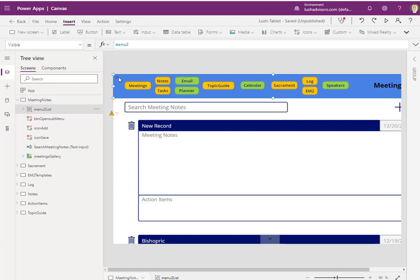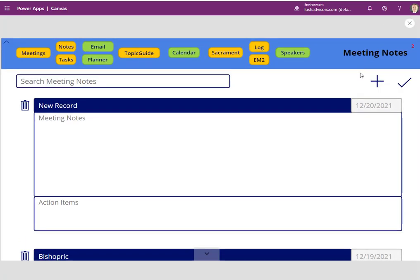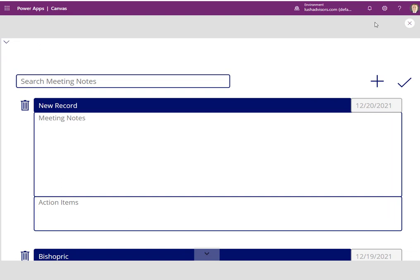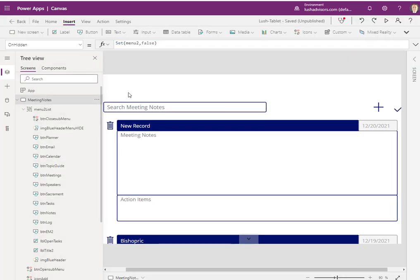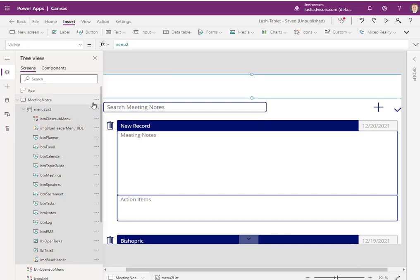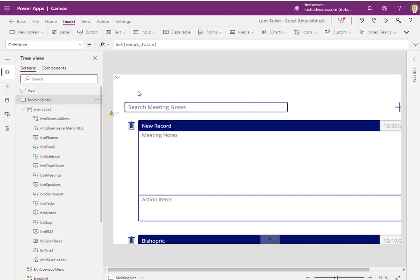And then now, setting this button makes it very easy. Here, when I select this button, it's going to say menu two, turn that to false. So if I hit play, click there, boom. Now it's gone. Why? Because everything inside of this group called menu two list is set to menu two as a variable. And I just reset the variable to false. And so it's not going to be visible.